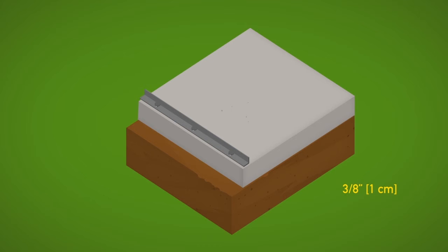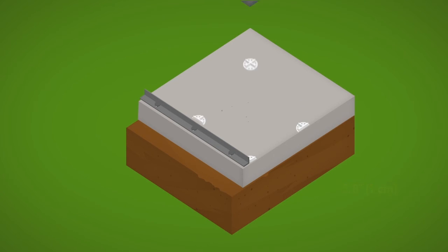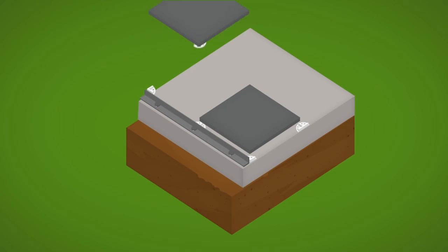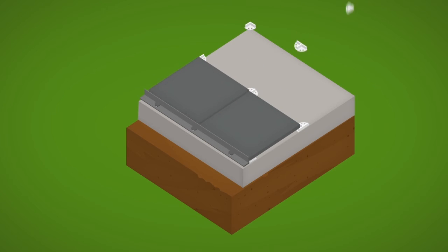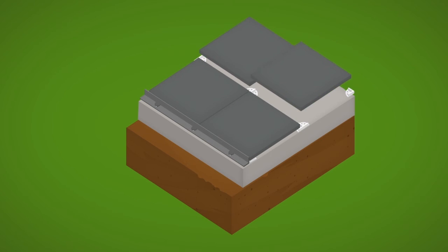It is absolutely imperative that all contraction control joints be located in the joint line of installed porcelain pavers and not beneath a paver.